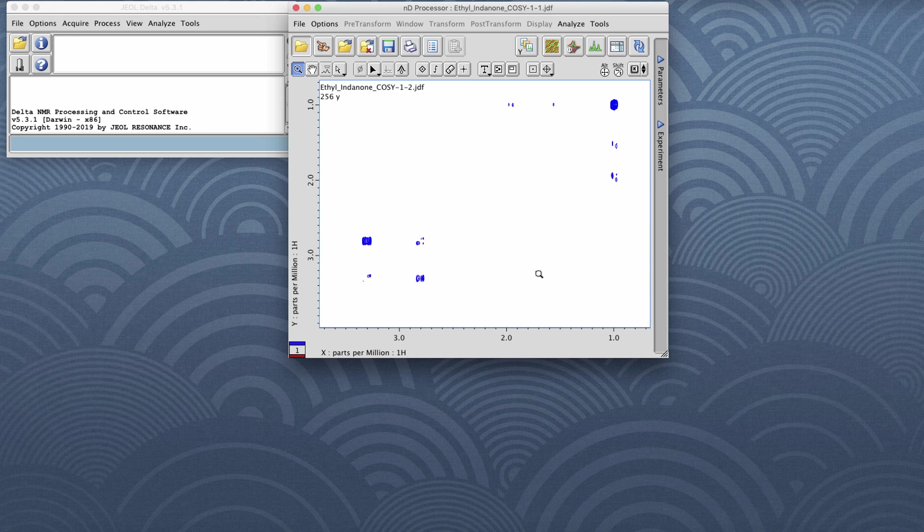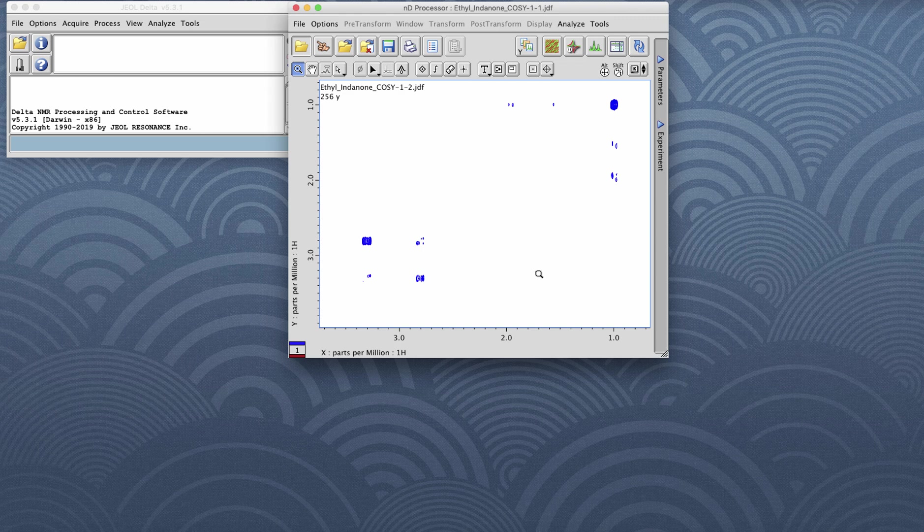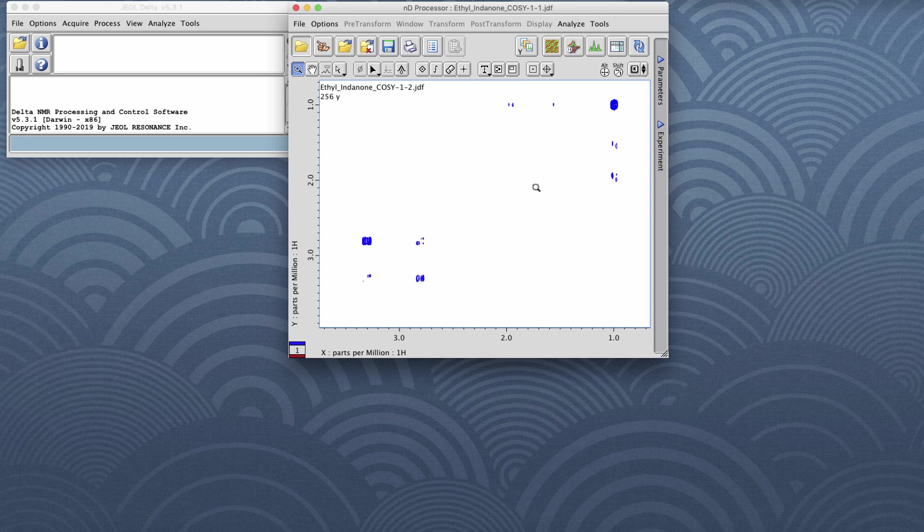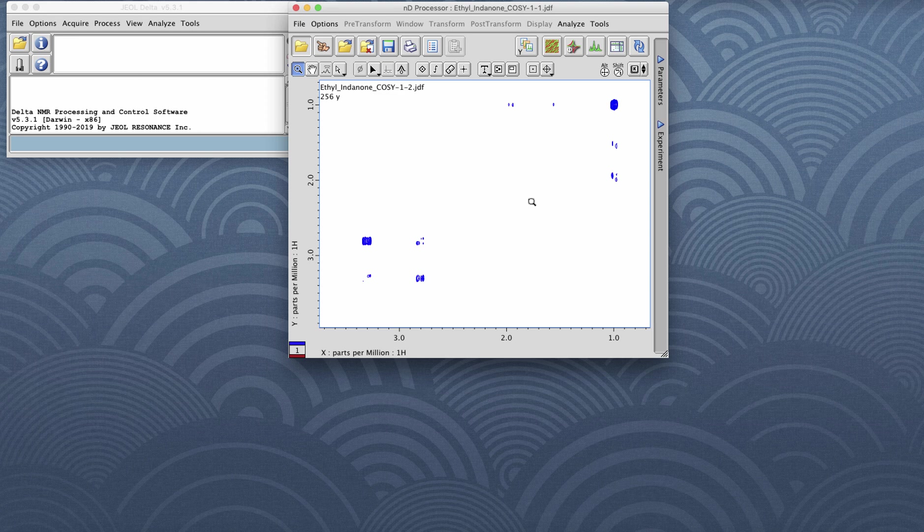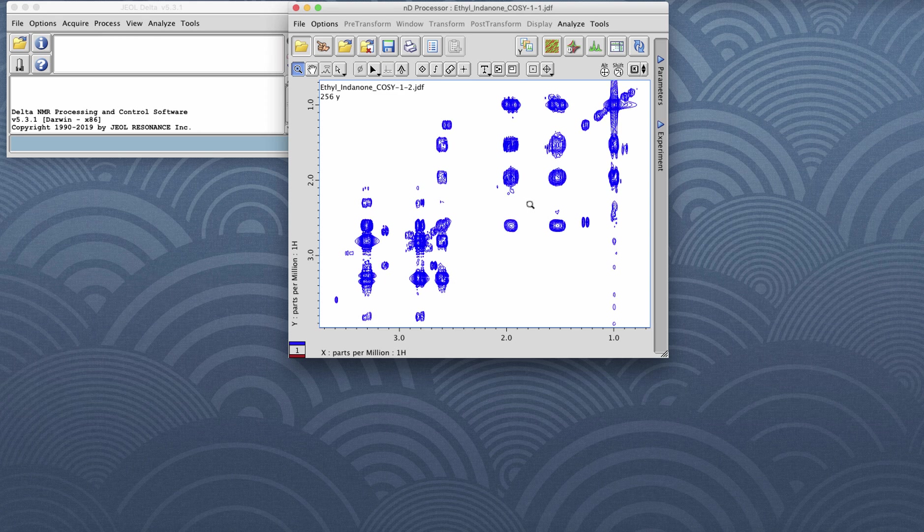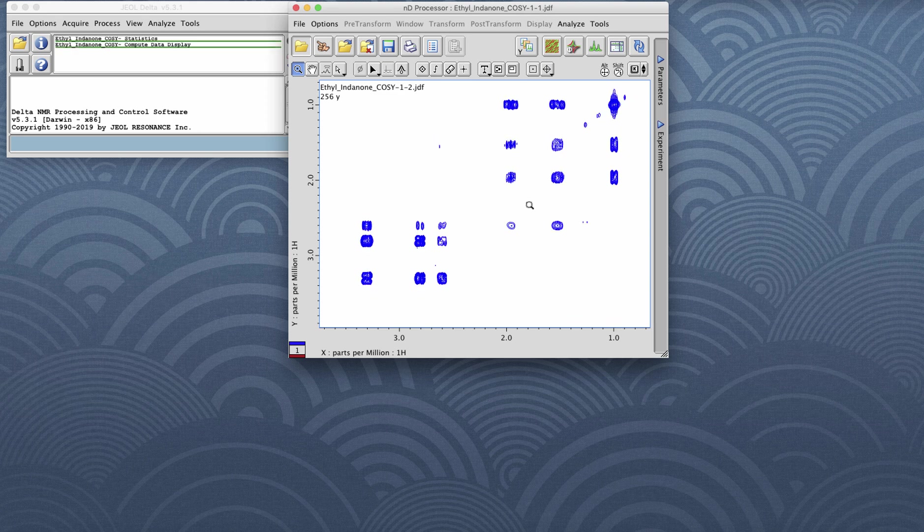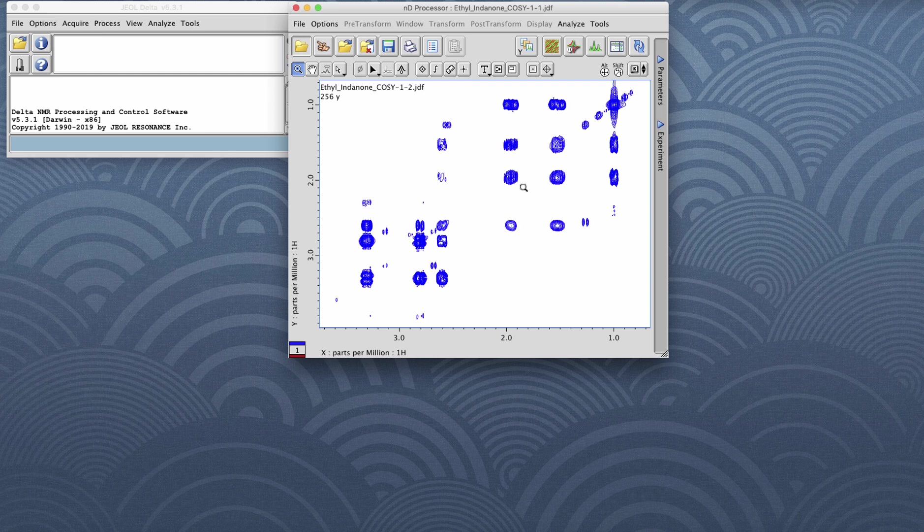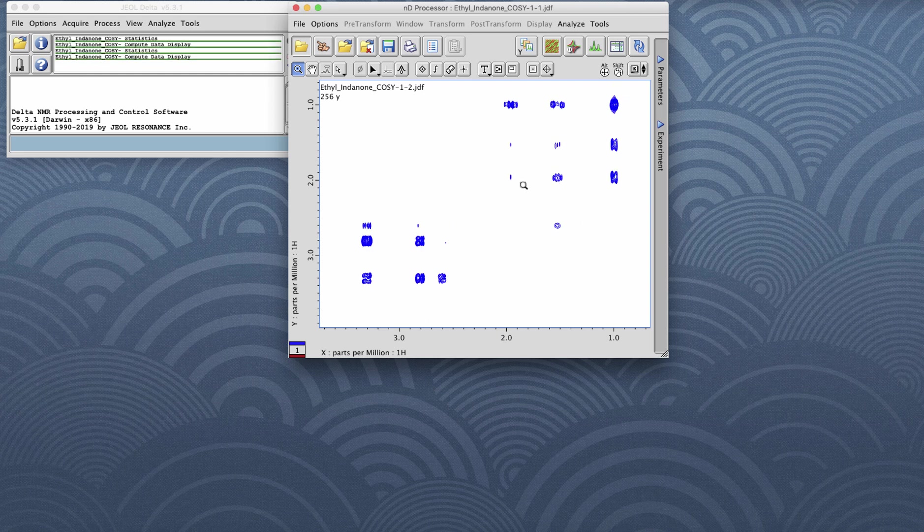To zoom into the Z dimension and look at the baseline of this 2D, we have to adjust the contours. In Delta 5 version 5.3.1, the easiest way to do this is to hold the control key on your keyboard and use the mouse wheel to draw more or less contours. By rolling the mouse wheel forward, we zoom in towards the baseline, and rolling the mouse wheel backwards or towards yourself, you zoom out.